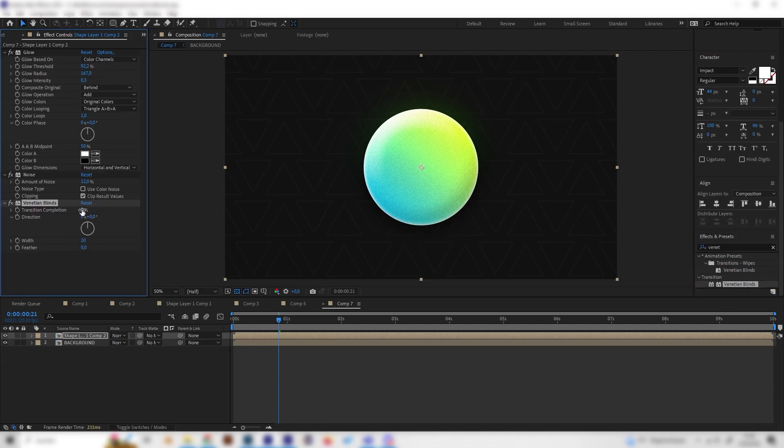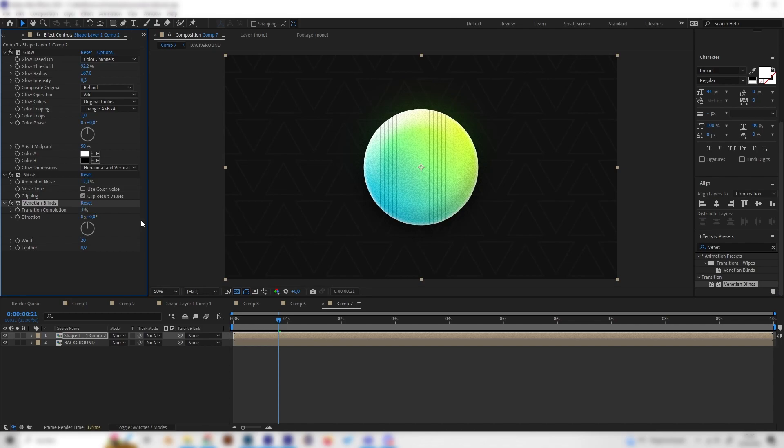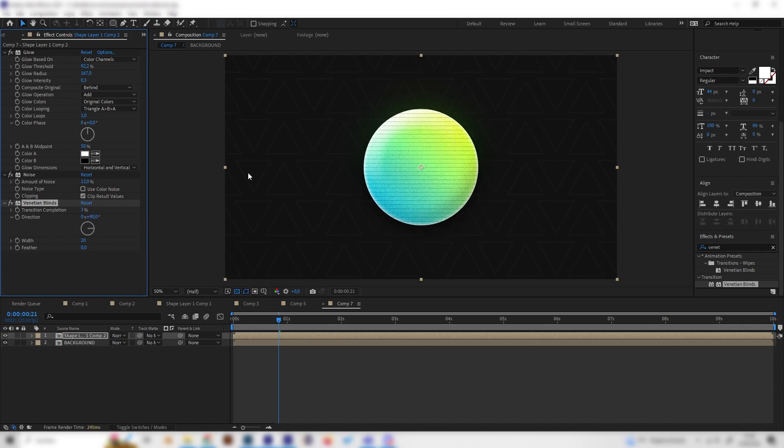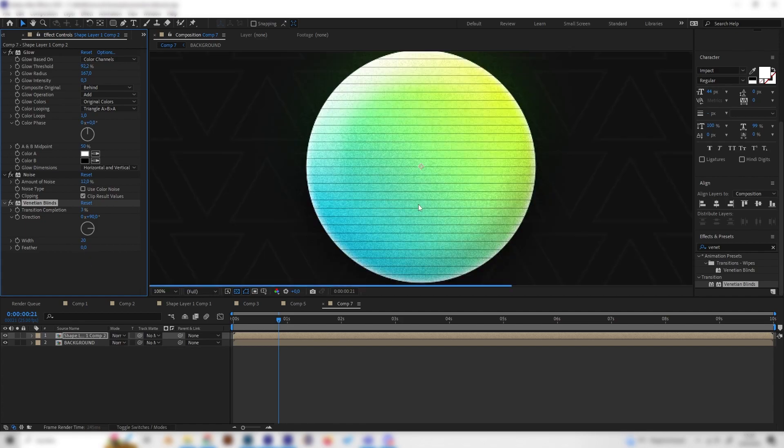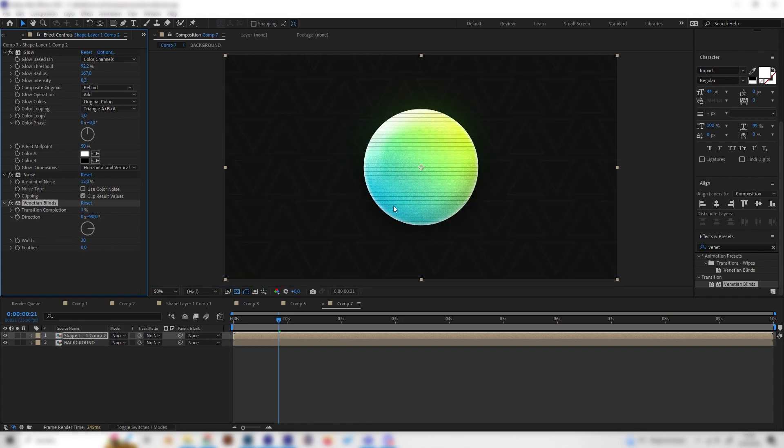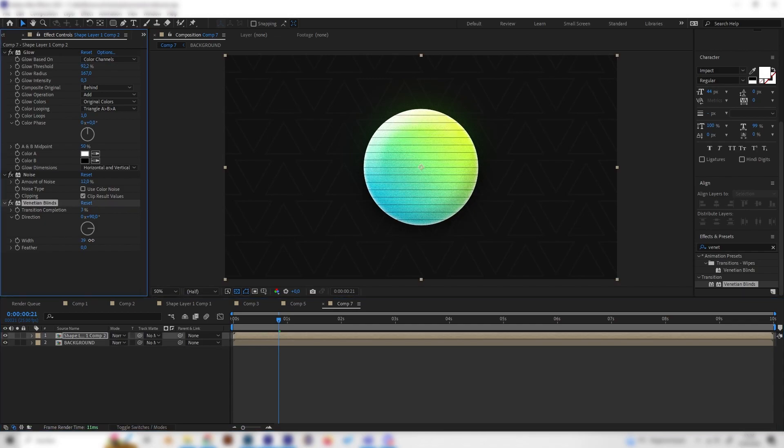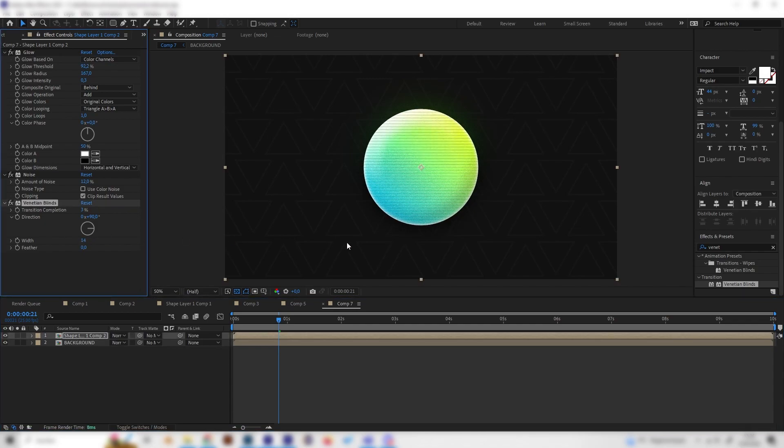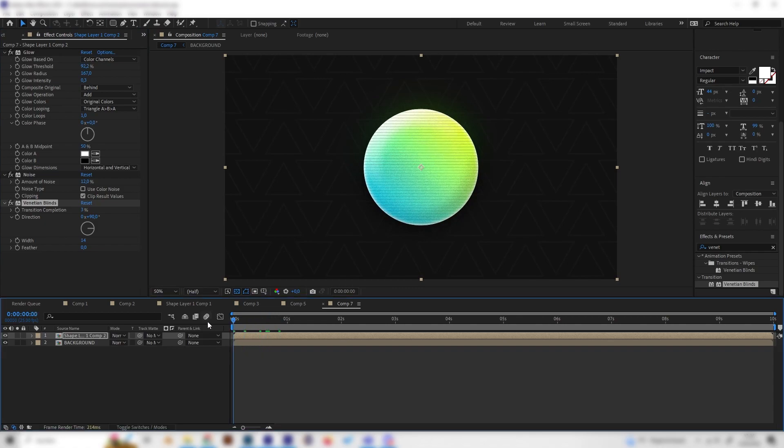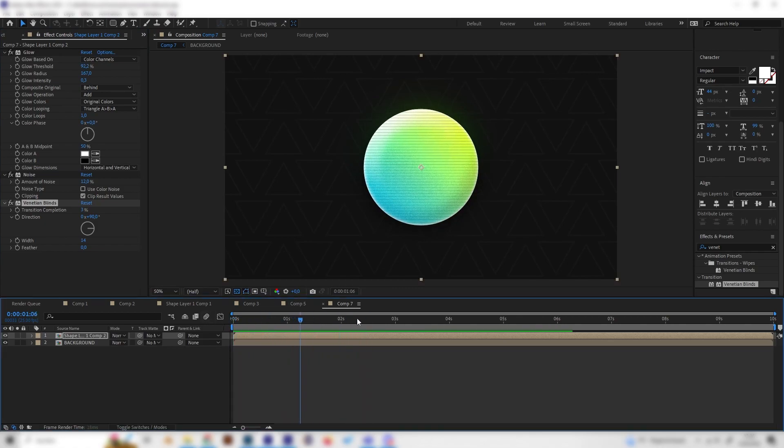Sometimes I even like to add a Venetian blinds effect and just apply it. Turn off the transition completion just a bit by like 3% and then bring the direction to 90 degrees. So we have this. I don't know what this effect looks like or what you should call it, but I think this looks a little bit more vintage or whatever. I really like this one because it gives it a bit more texture.